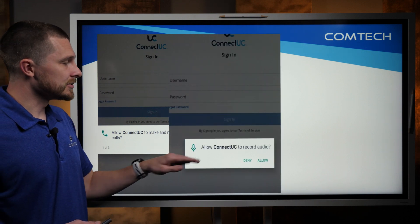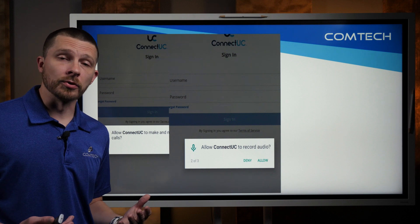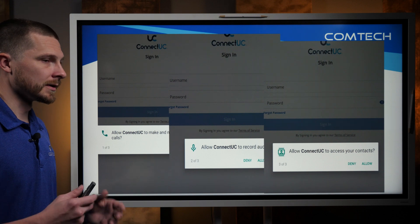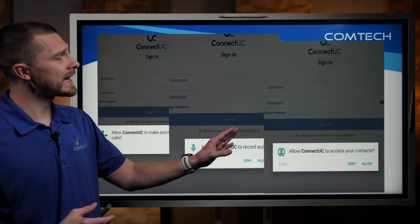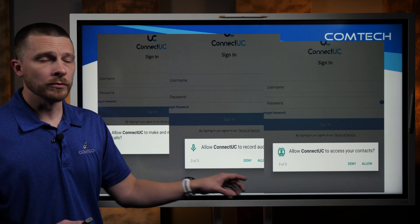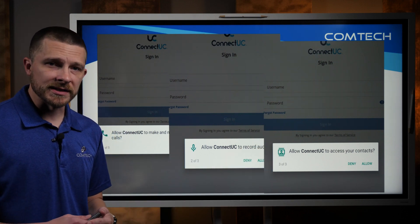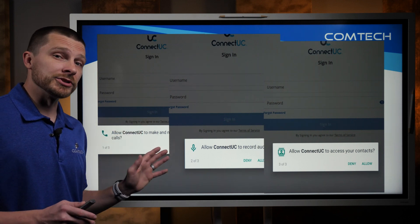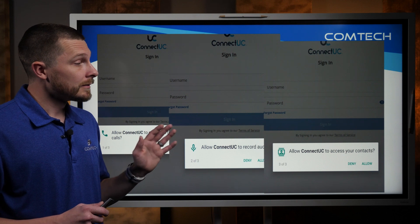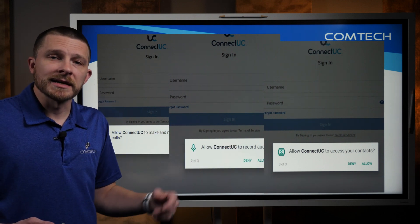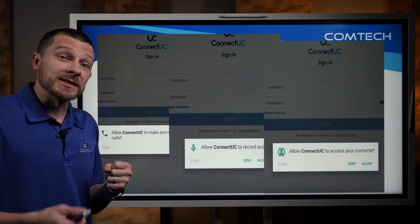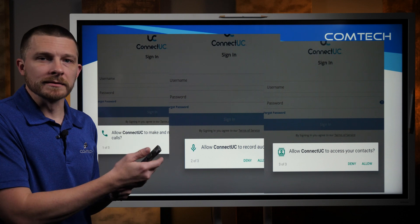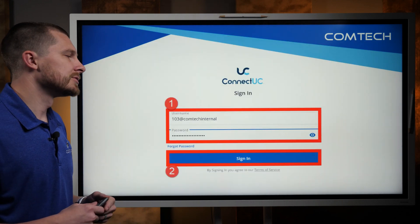The next thing it's going to ask is, do you want to allow it to record audio? So you're going to click allow on that too — it's just some permission settings to allow the microphone to work. And then it's going to ask you an optional item, which is, do you want it to access your contacts? That is completely up to you. If you allow it, your contacts from your phone will be imported into the app so you can call them easily.